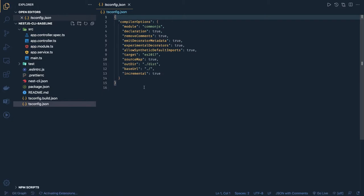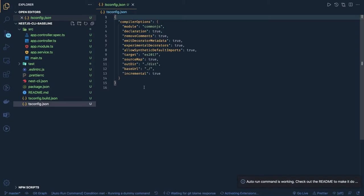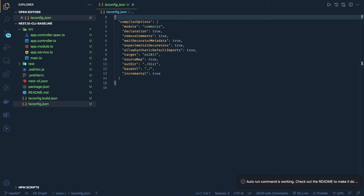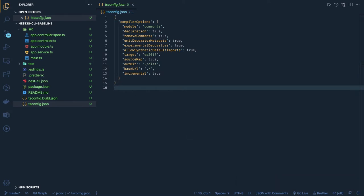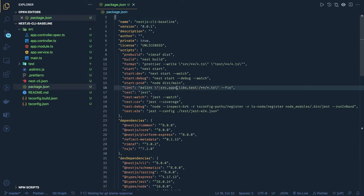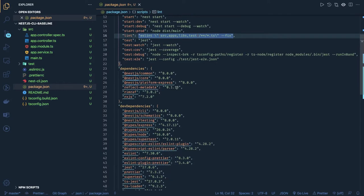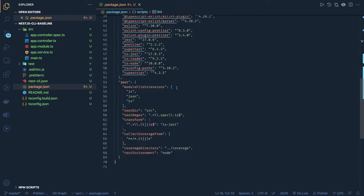On top of this basic skeleton, we want to introduce TypeORM and other libraries. Our objective is to make this application substantial enough to start building 12-factor principles on top of it. We need to introduce Docker and other things. Looking at the package.json, we have a lot of dependencies already, and we'll add a few more on top.